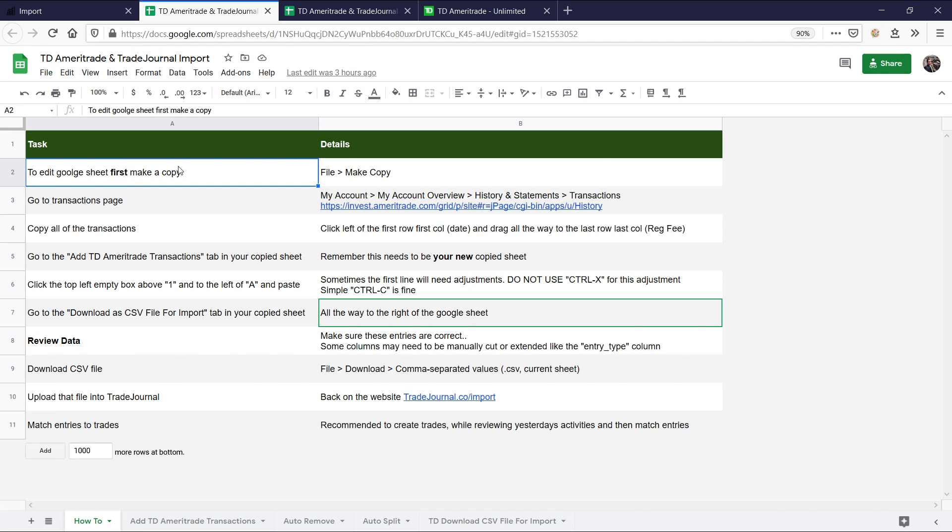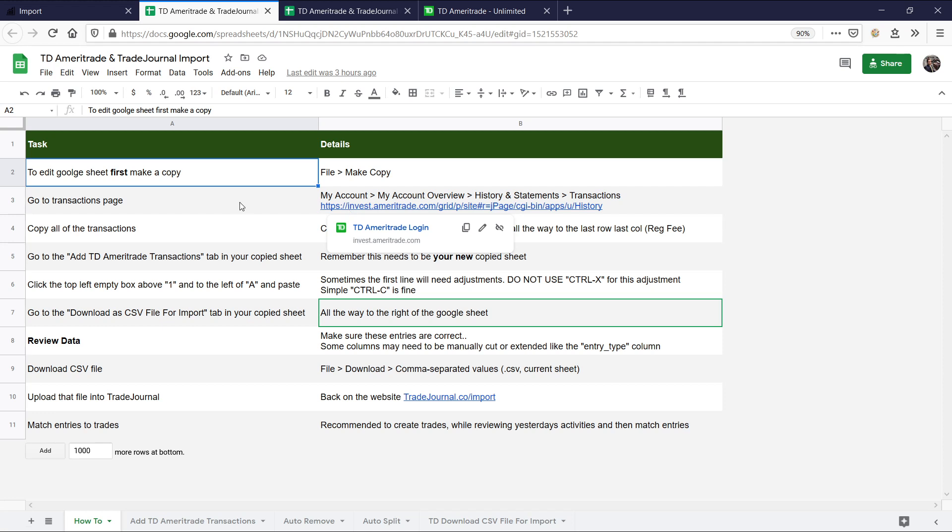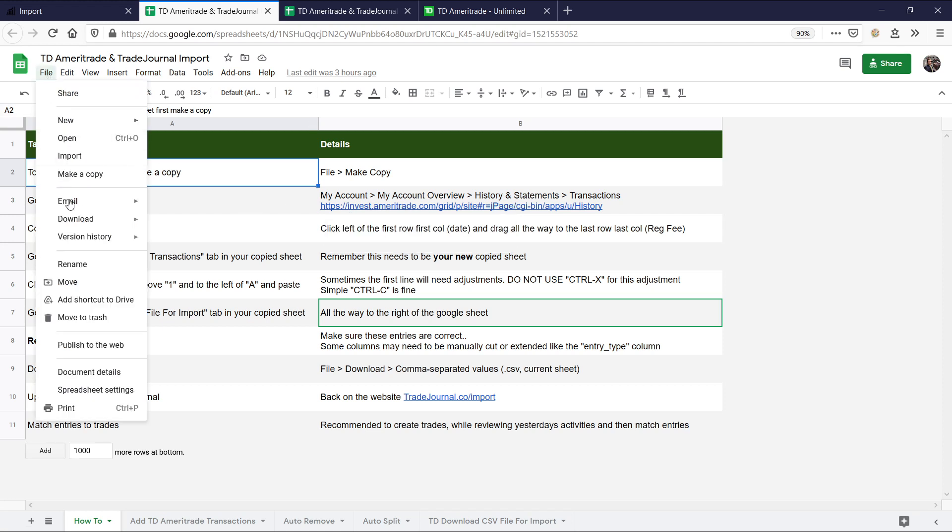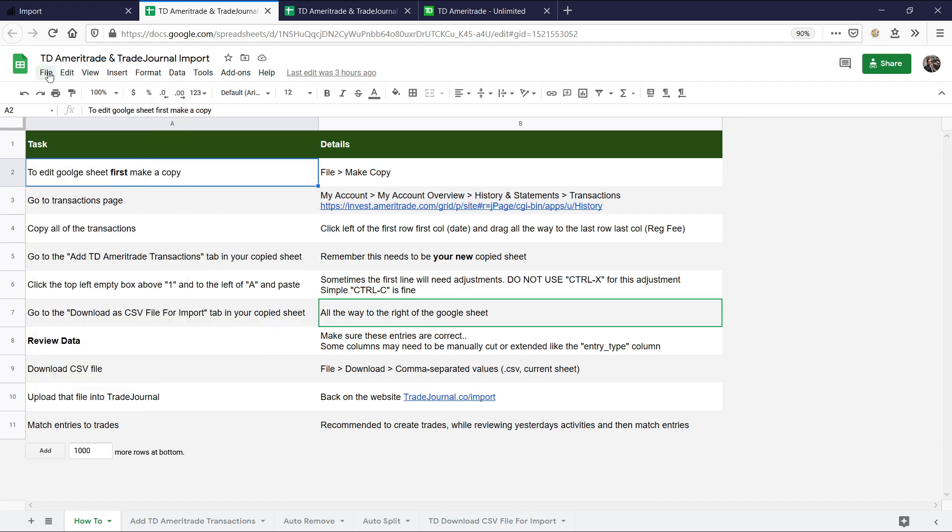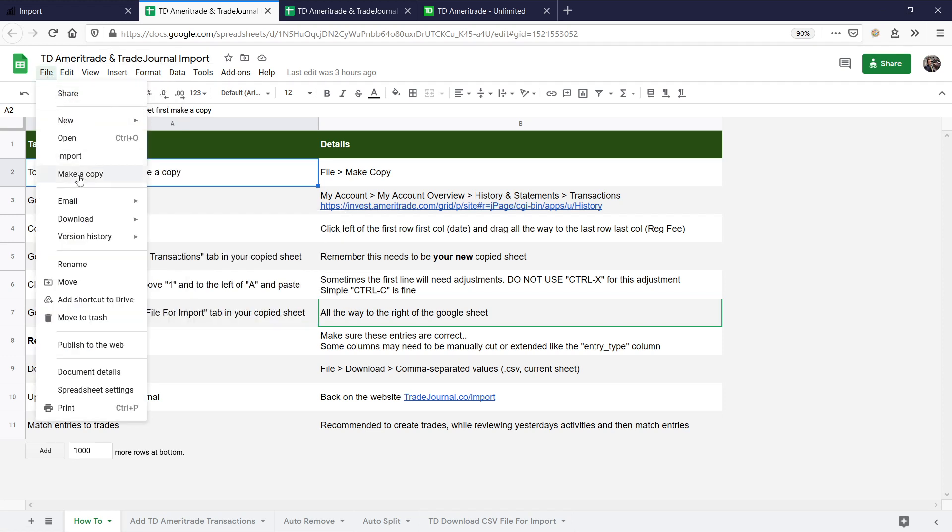The first thing you want to do is make this your own. A lot of people try to request access to this example template, and we have to reject them because we can't have people editing the example template. So you have to make a copy. Go here to file, then click make a copy.